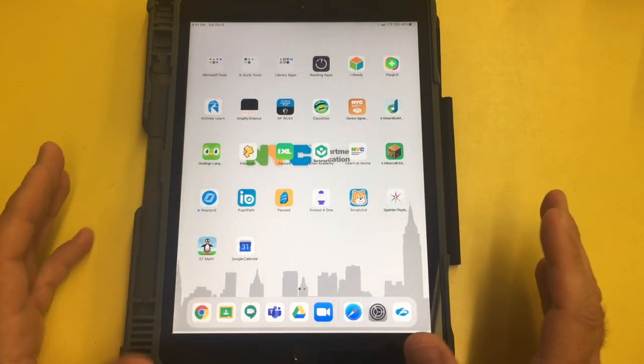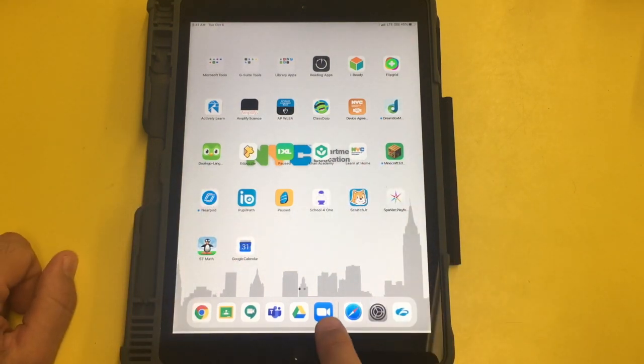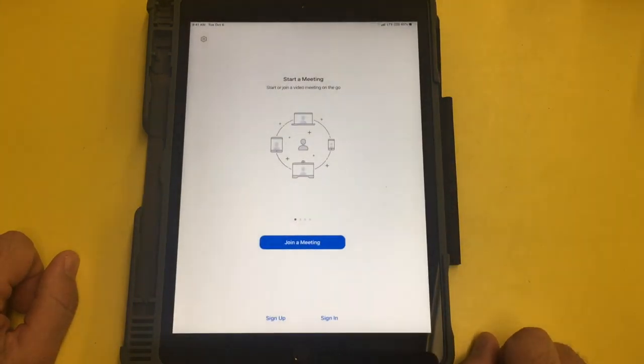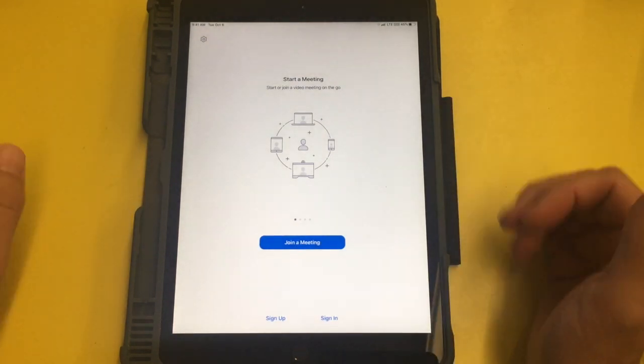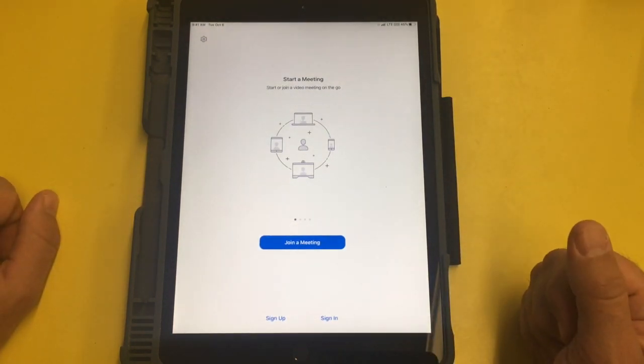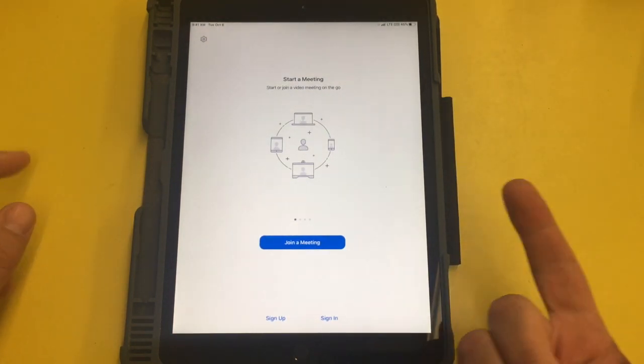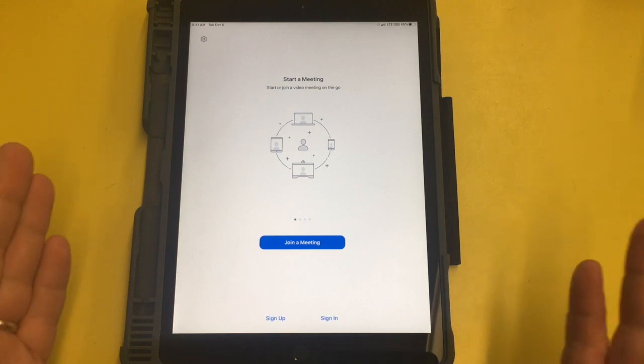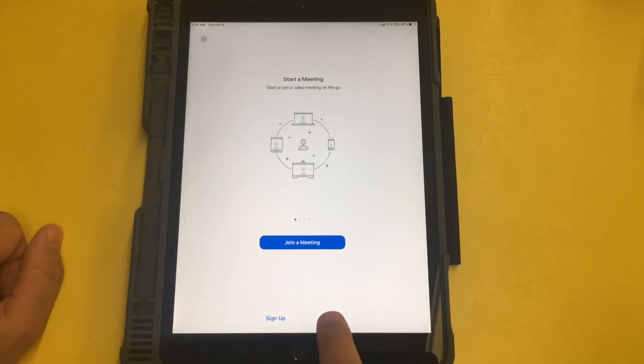We're gonna start with a fresh screen. I'm gonna click on Zoom. Mine is down here in the dock and I click on it. Now I get to this message that says start meeting, log in, join a meeting, sign up, sign in. Okay, I'm gonna sign in.